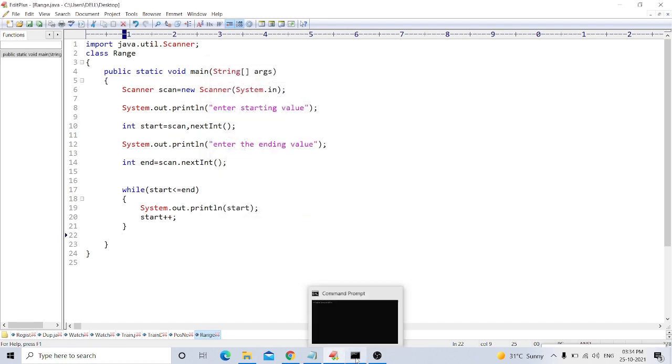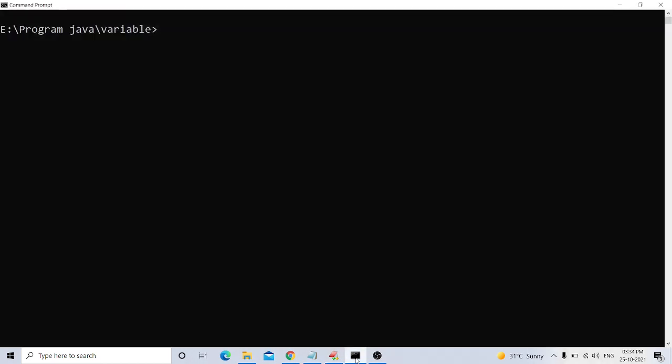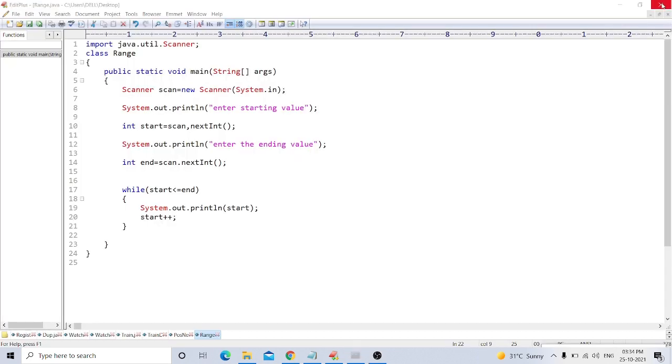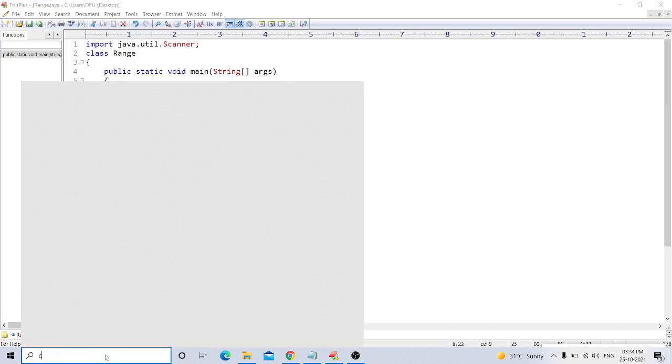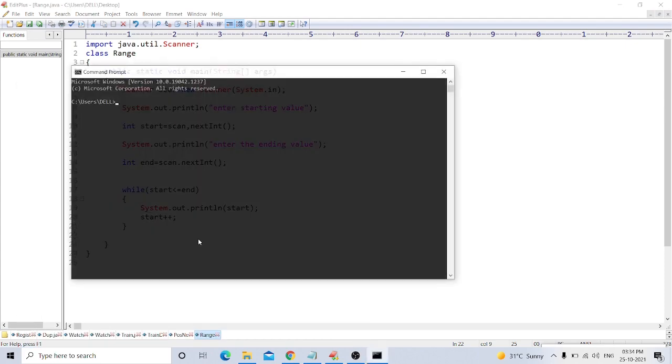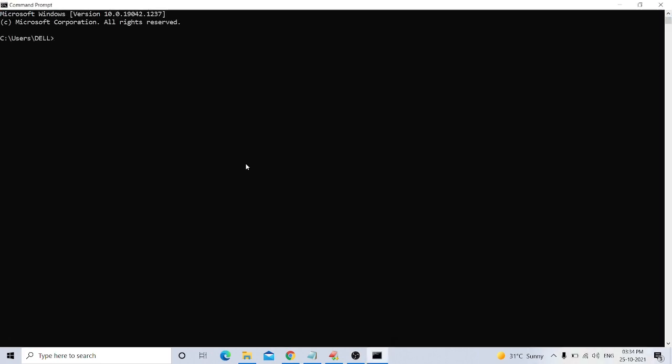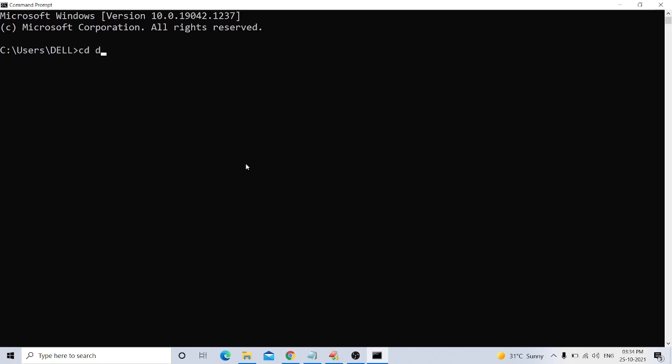Now the program is saved. We compile it from CD desktop. javac range dot java.